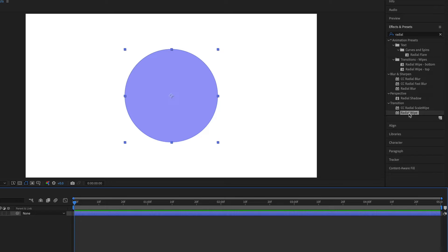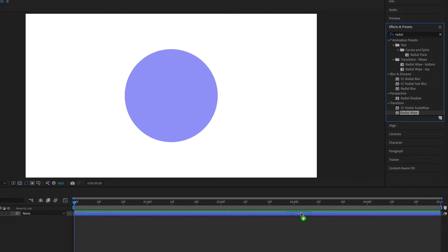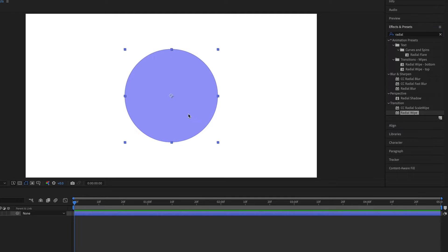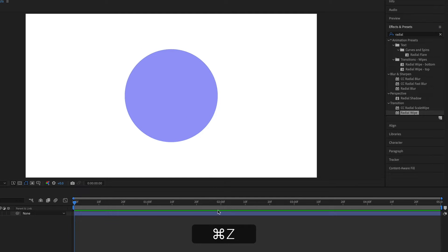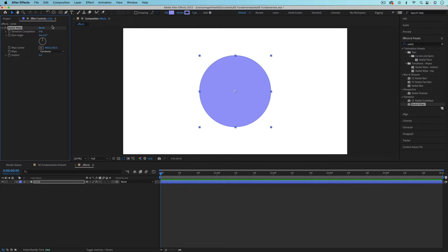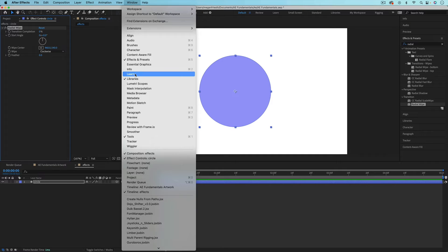There's a couple ways to apply this effect to our layer. I could just drag the effect onto the layer, either in the timeline or in the composition viewer. You'll see that little green plus icon next to your mouse cursor, and that'll apply the effect. Or another way is if your layer is selected, you can just double-click on the effect to apply it. You should have the effect controls panel pop up, but if you don't, under window, you can find this panel.